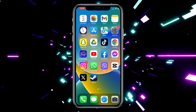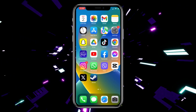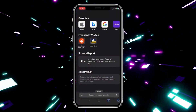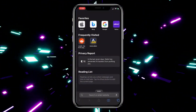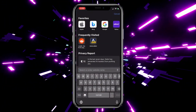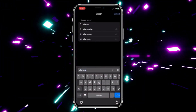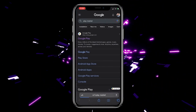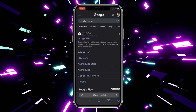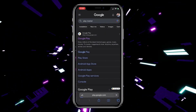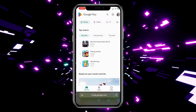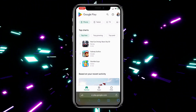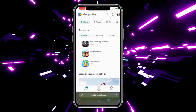The first thing we need to do is open our web browser. I'll choose Safari. After that, in the search bar type 'Play Market', then go to their official Google Play website. Now all we need to do is click on this button here at the bottom of the screen.